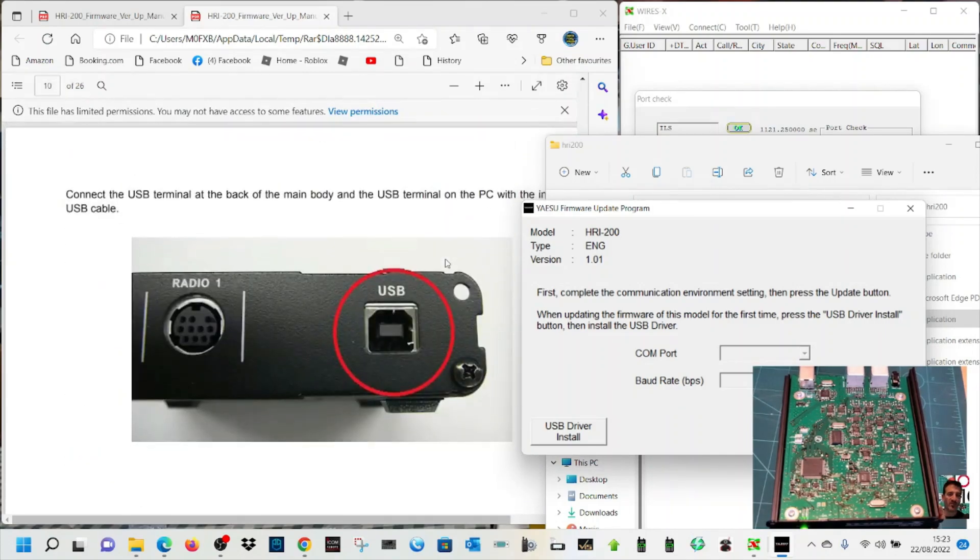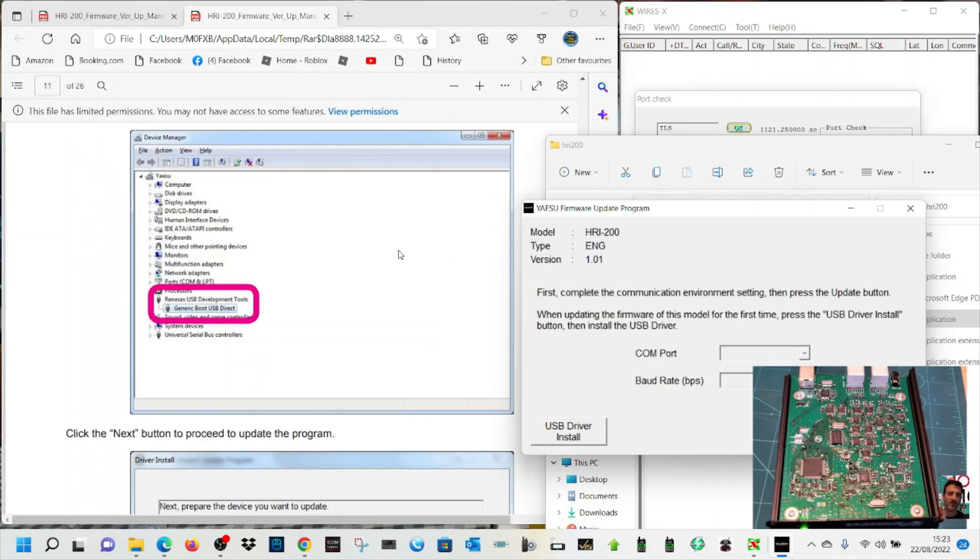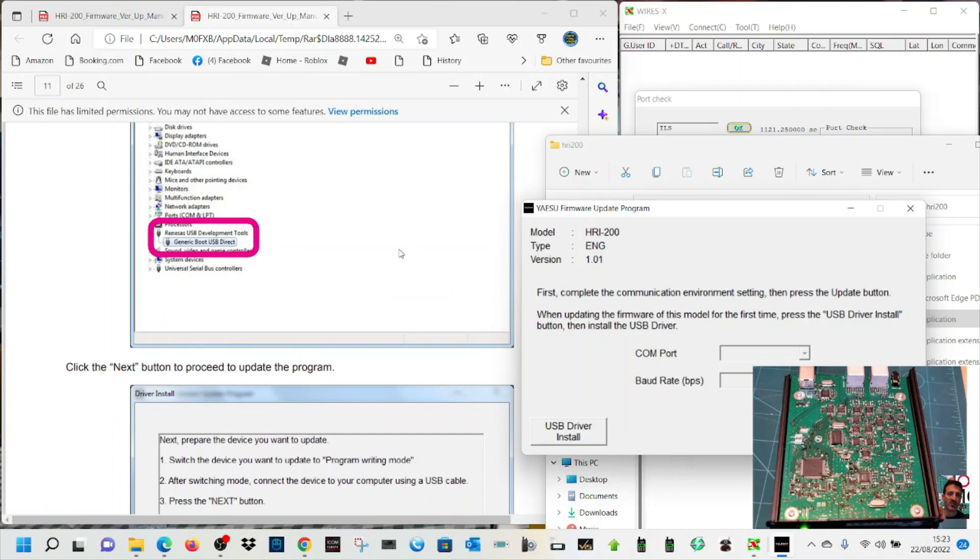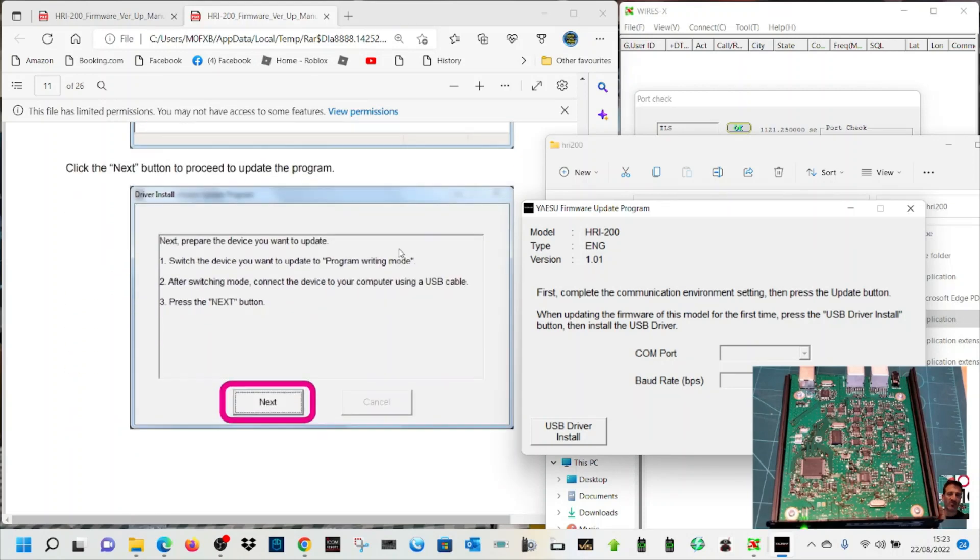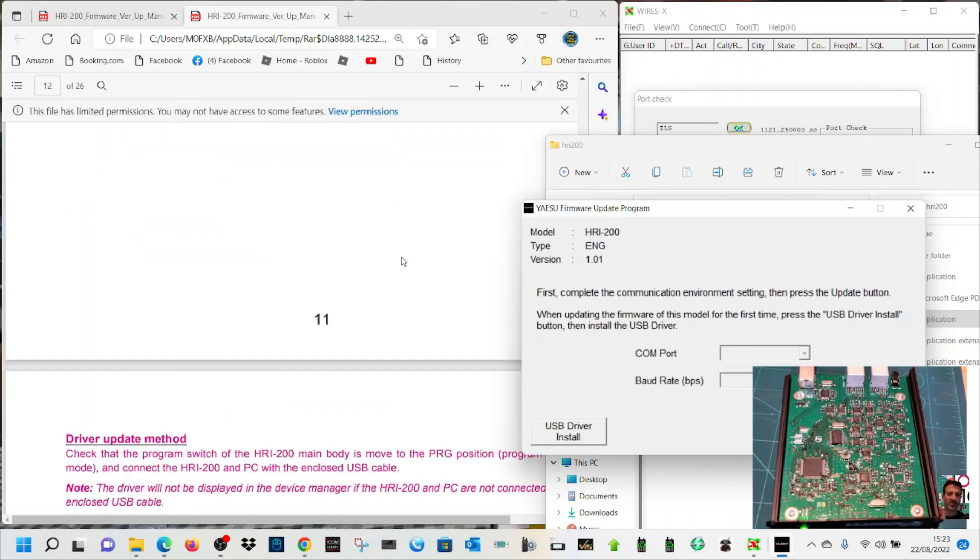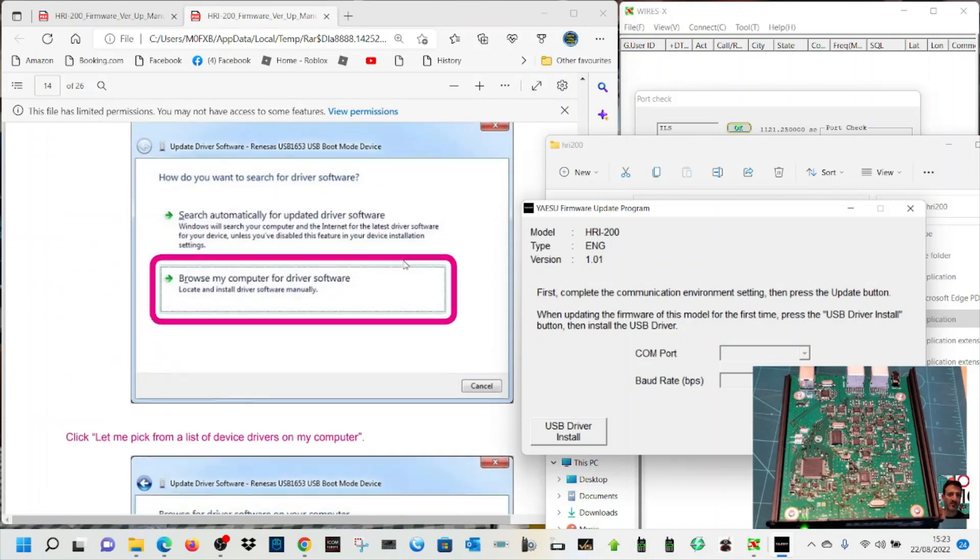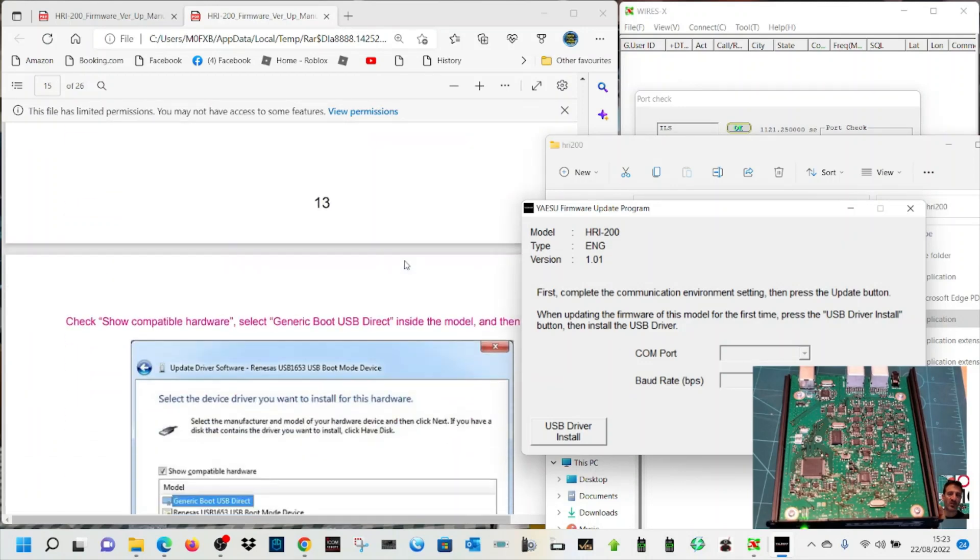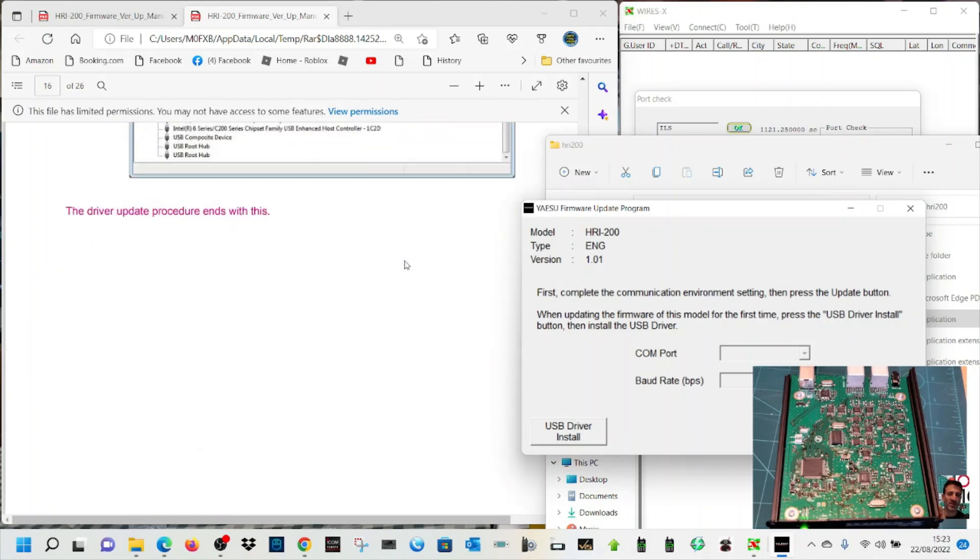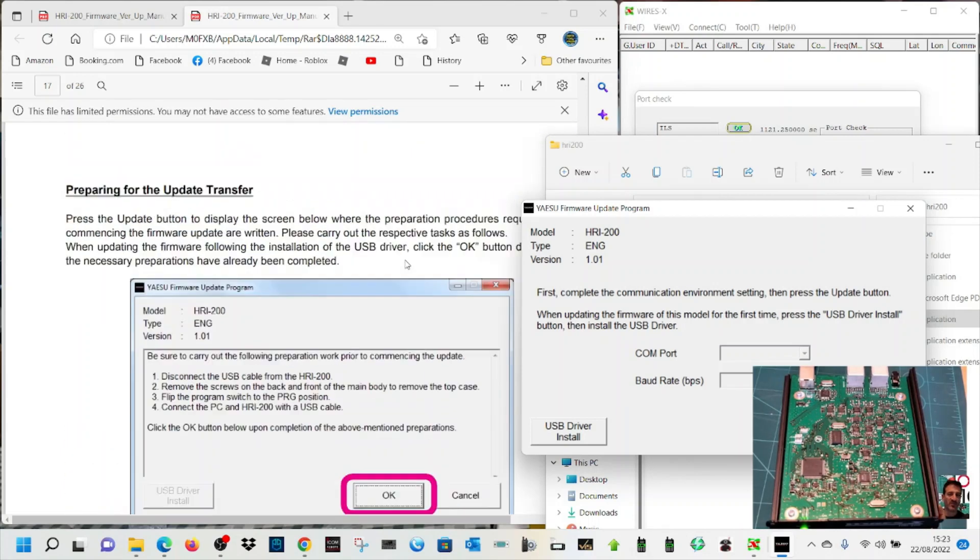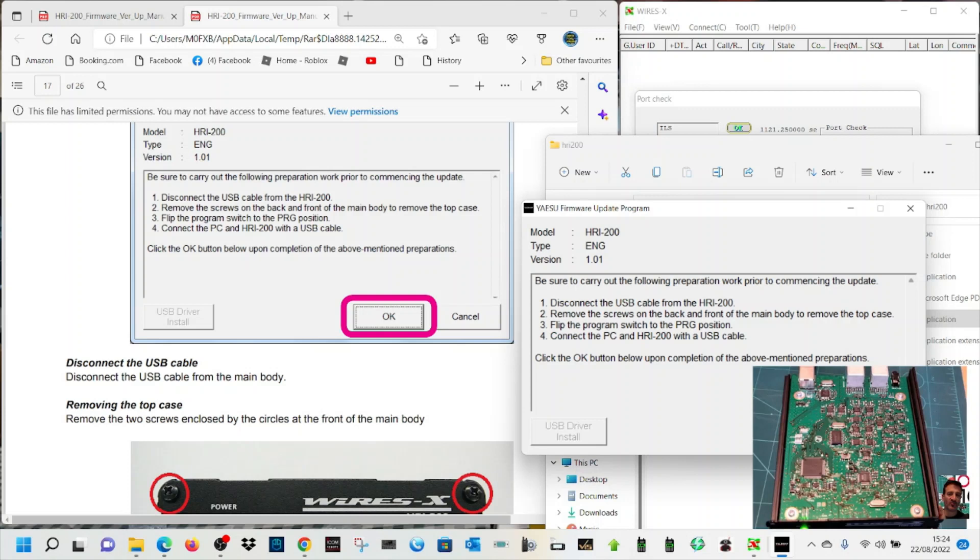When the USB end is facing away from you, done that. Now it wants me to do this generic boot USB direct. Click the next. I'm just going to trust that the USB has already got the right driver. I'm going to try and skip past that generic boot. I'm going to try and do Yaesu firmware update. Disconnect the cable, flip the program switch. Connect the PC and HRI 200 with a USB cable. Done that.